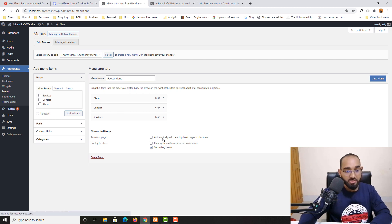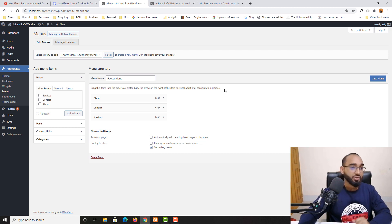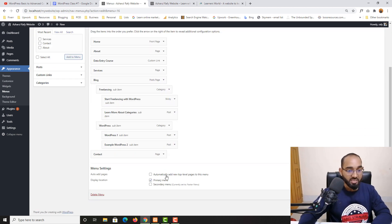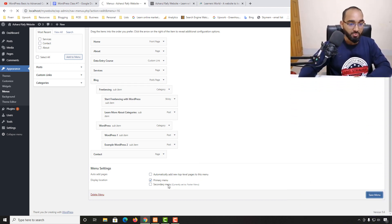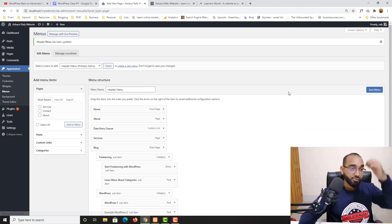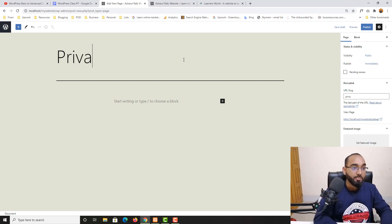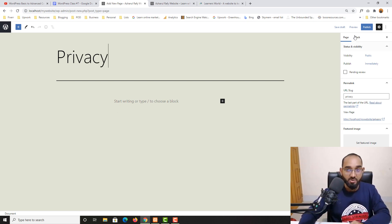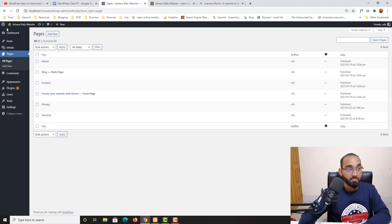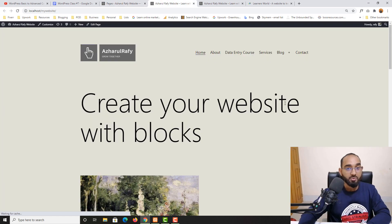Now let's talk about the Automatically Add New Top-Level Pages to This Menu option. I currently have the footer menu selected — let me switch to the header menu by clicking Select. As you can see, this option is not checked. Let me demonstrate: with it unchecked, if I go to Pages and create a new page called Privacy Page and publish it, then reload the site, the Privacy page does NOT automatically appear in the header menu.